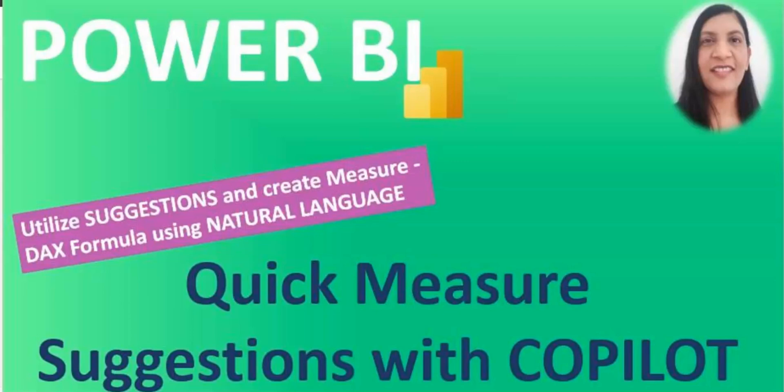Hello everyone, welcome to my channel. In this video, I will be talking about quick measure suggestions.